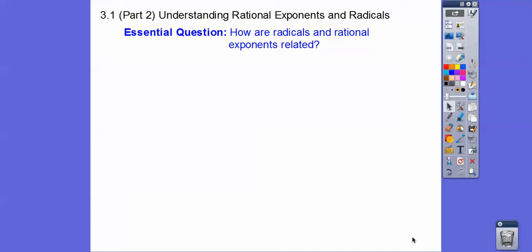All right, you guys, this is part two of understanding rational exponents and radicals. So how are radicals and rational exponents related?